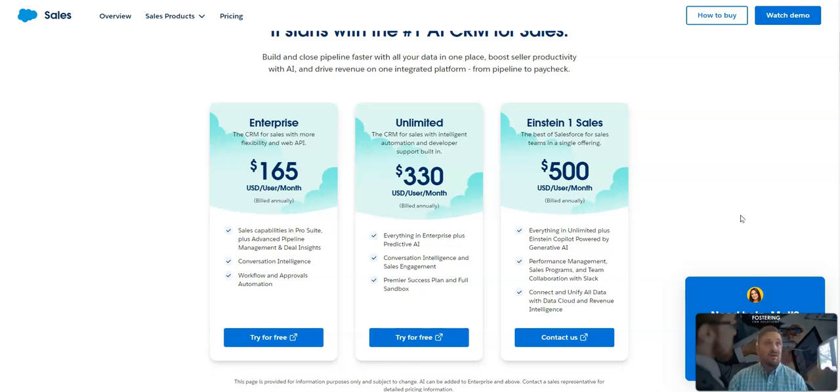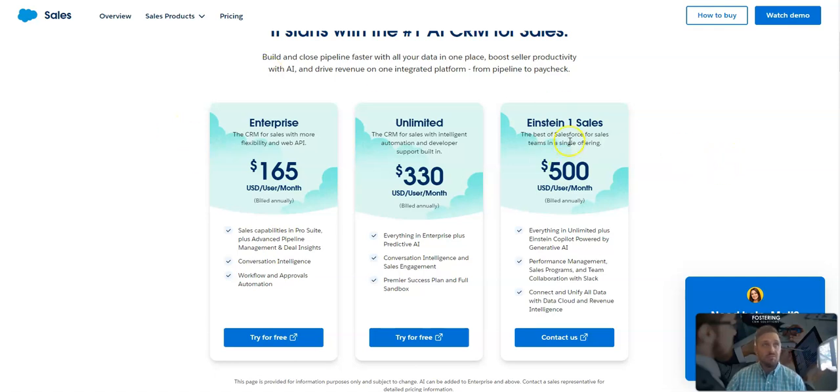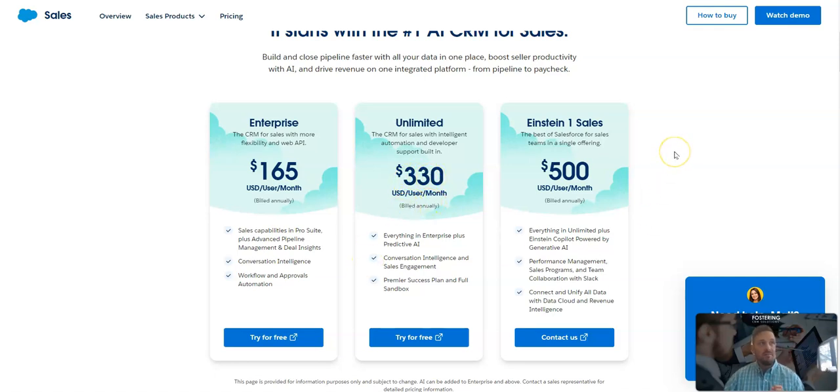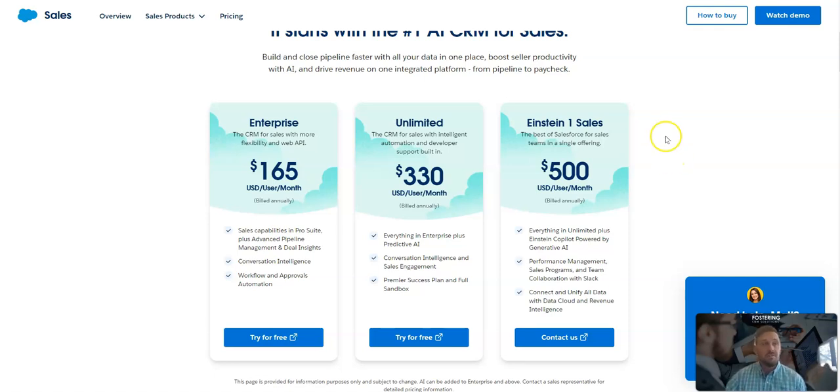And I want to talk about Salesforce small business. I feel like most Salesforce customers are used to seeing pricing like this, $165 per month, $330 per month for users, and it's just a really expensive tool. And that's the tool that we've known, that we've loved.